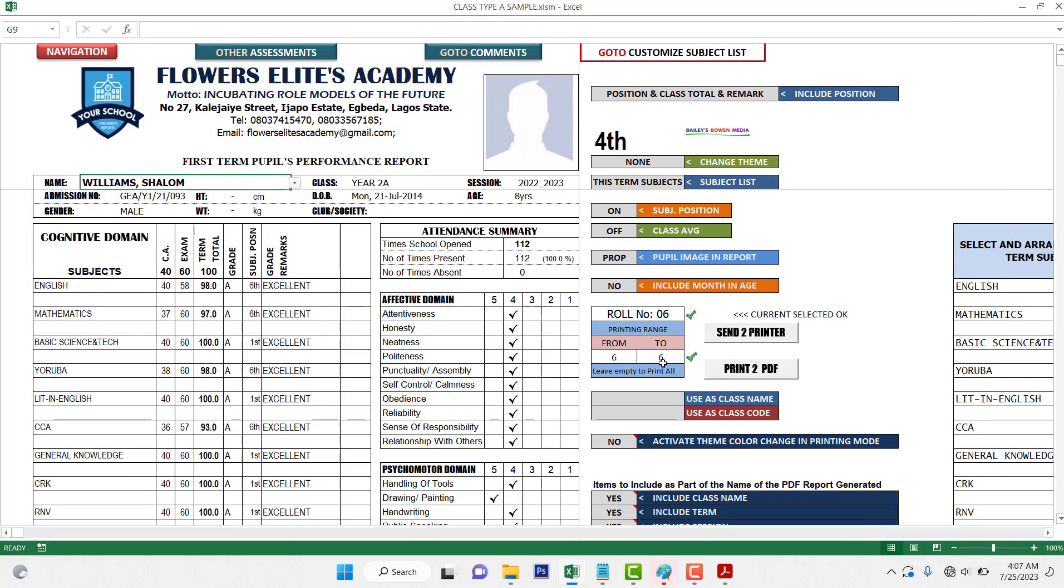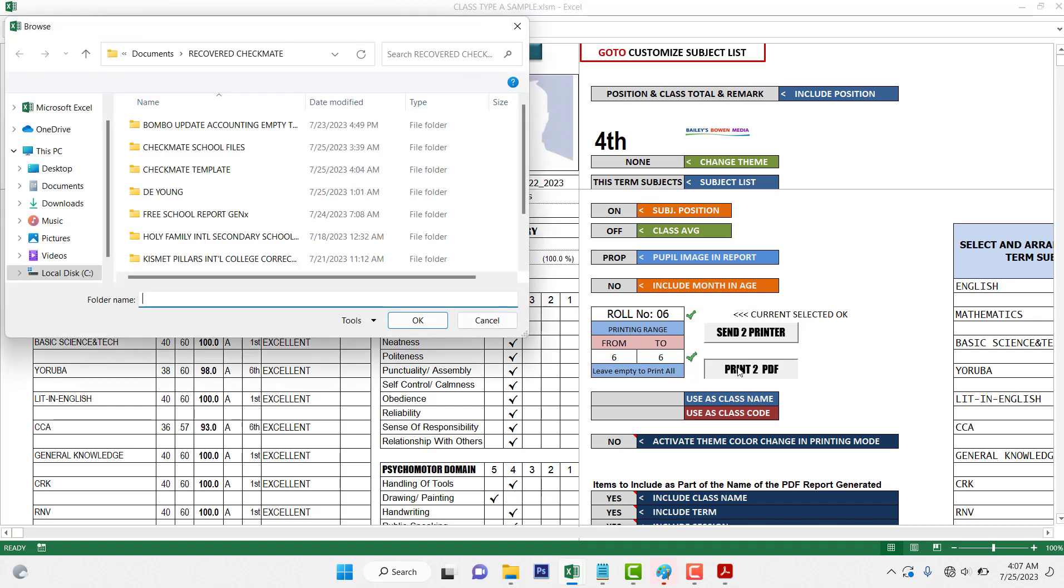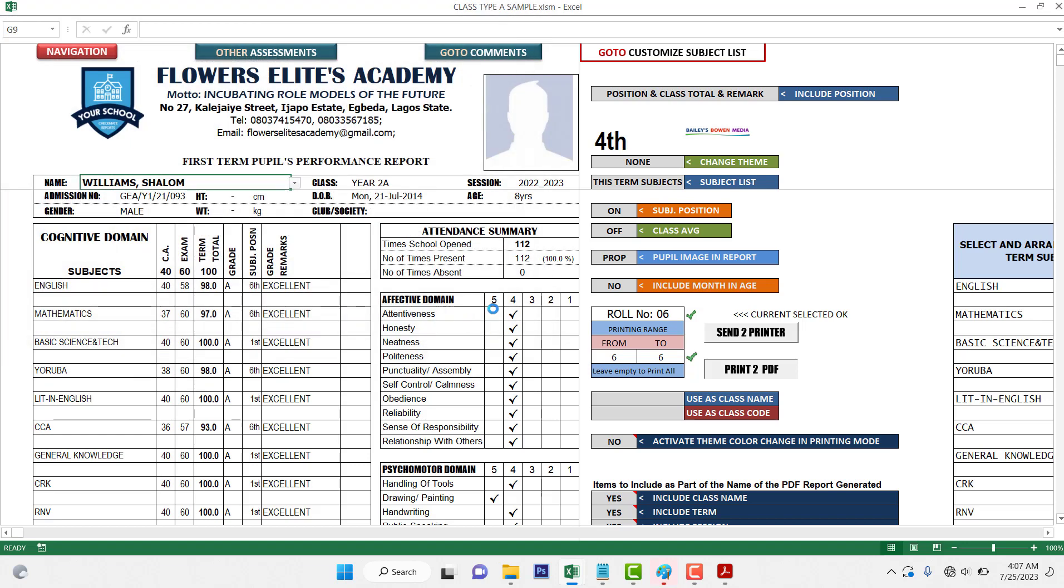So if I click on print to PDF or send to printer, I'm not connected to a printer, so I just click print to PDF and click okay and wait for it. So that should print only row number six.